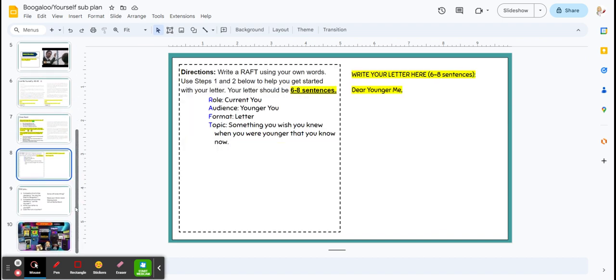After you've read both letters, you're going to write yourself a letter. Any advice you'd give yourself when you were younger? You might think about yourself in kindergarten, first grade, third grade, even as an incoming seventh grader. What advice would you give yourself?